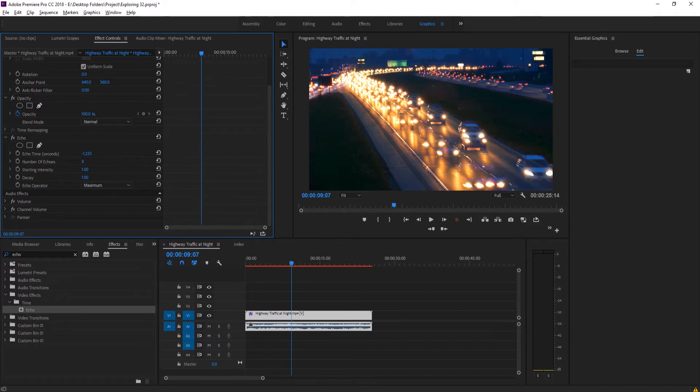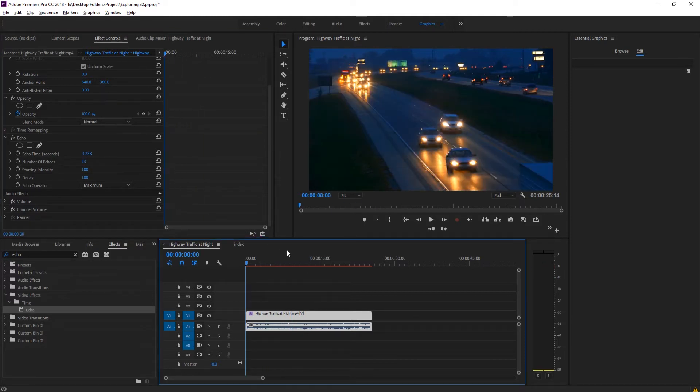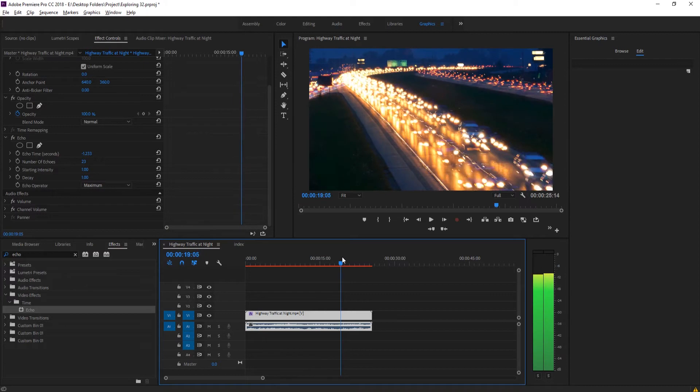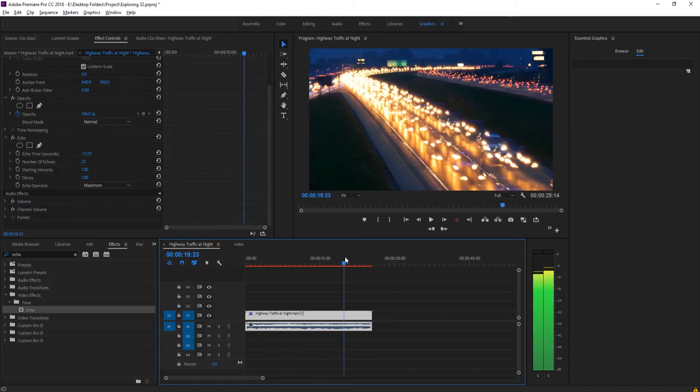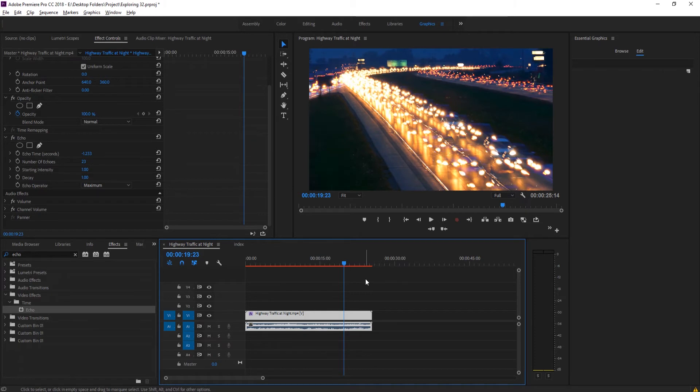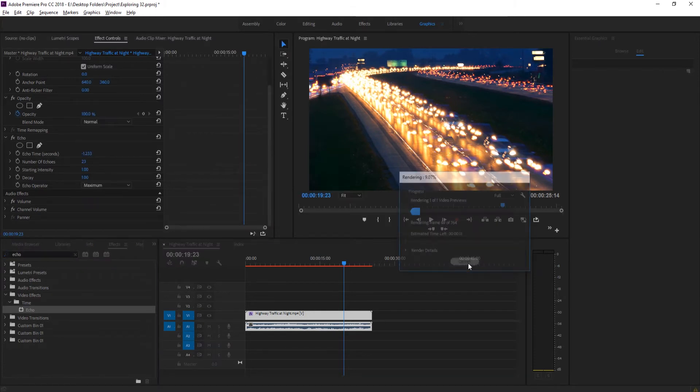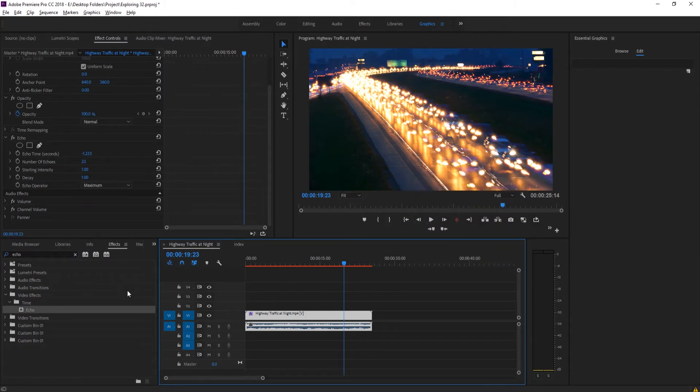So let's go ahead and increase the amount of echoes. Now understand the more echoes you add, the more and more this is going to become processor intensive. So if we go up to something like 23 right here, it's going to start getting very processor intensive. So you might have to render this out to view it. You can do that by clicking the enter key.